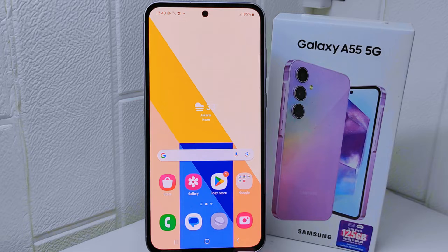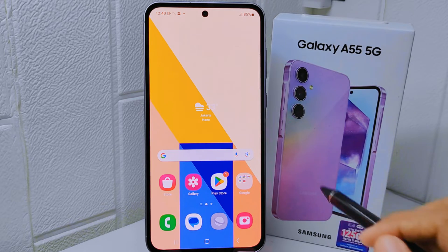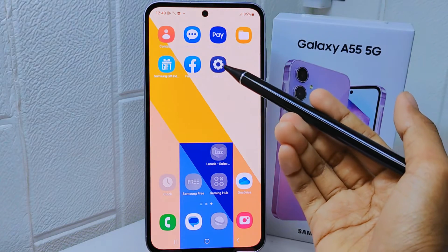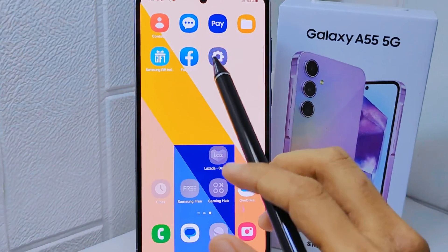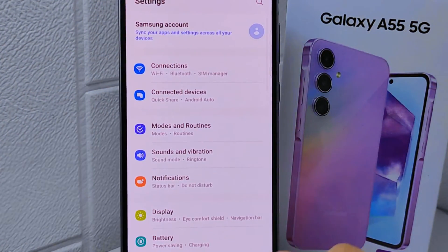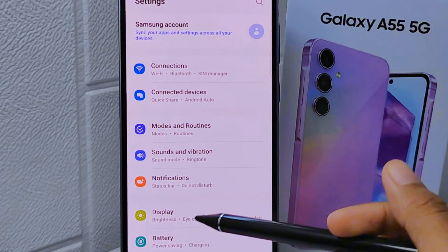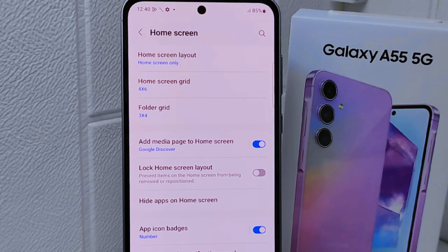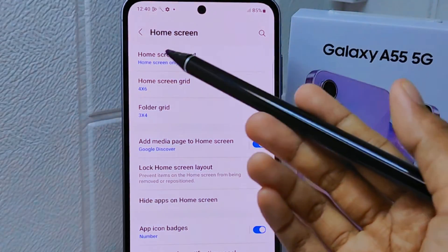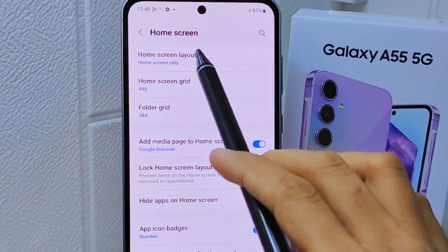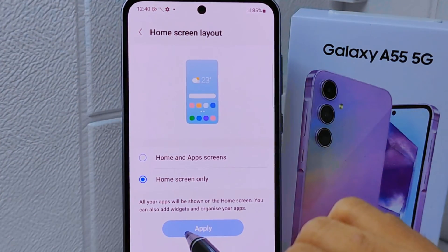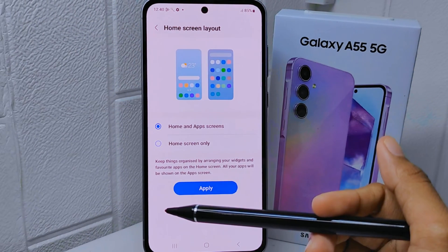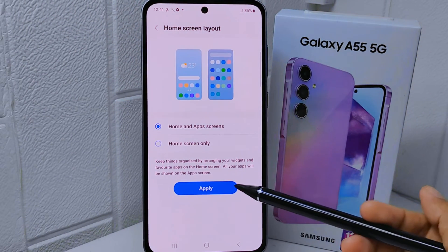So how to do that — let's go to the tutorial. First, enter the Settings menu on your device. Scroll down and tap the Home Screen option. On that page, tap the first option and select Home and App Screen. Lastly, click the Apply button.